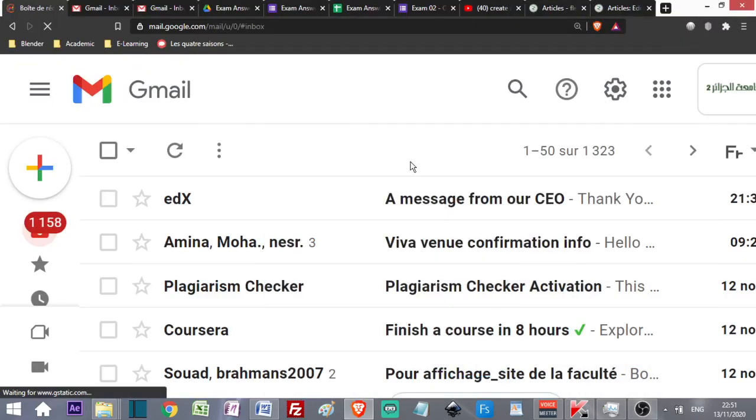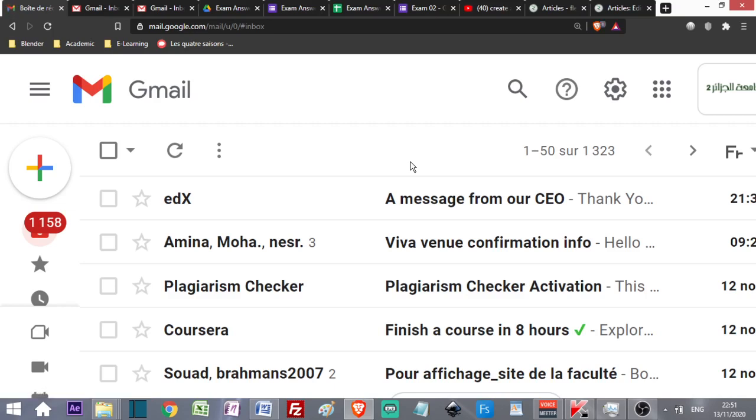Hello dear colleagues, in this video I'm going to show you how you can create an exam using Google Forms and Google Drive. These platforms are associated with any Gmail account, whether professional or personal.